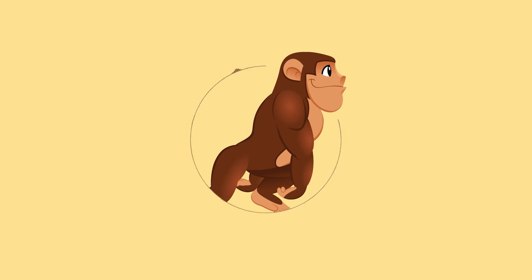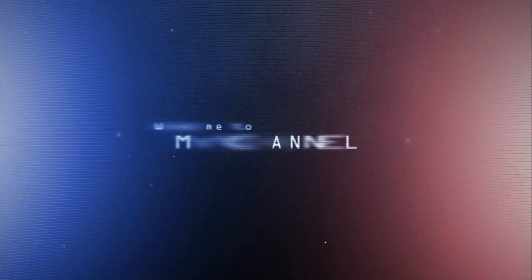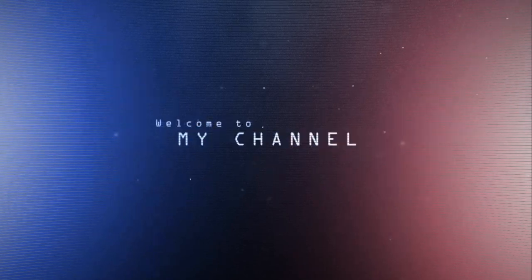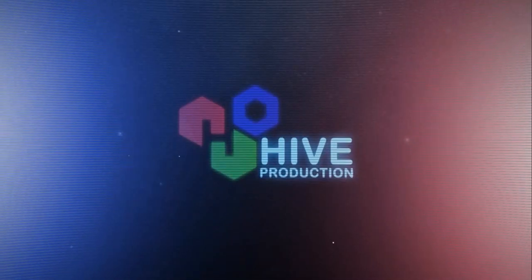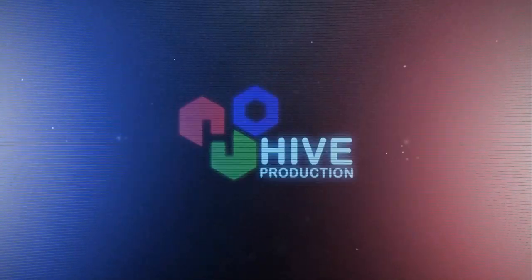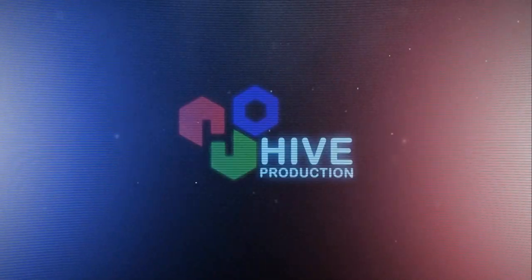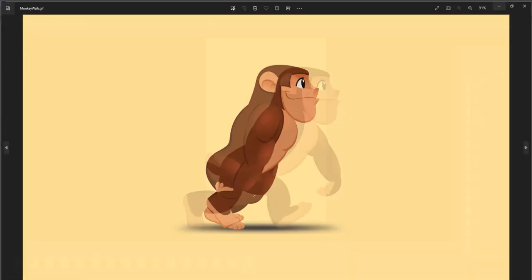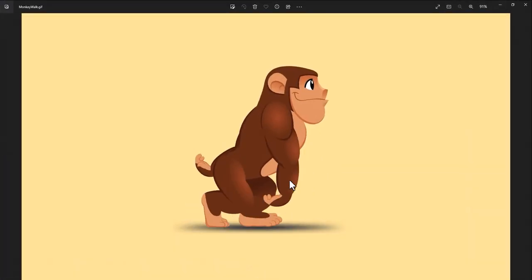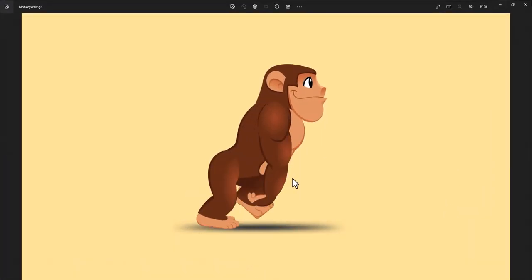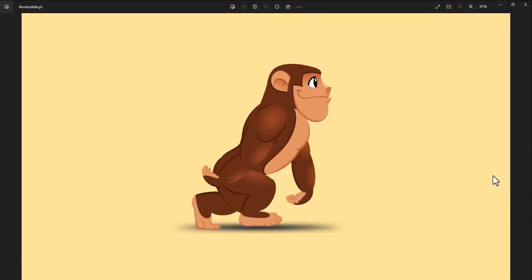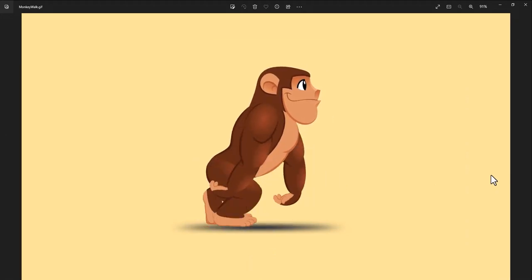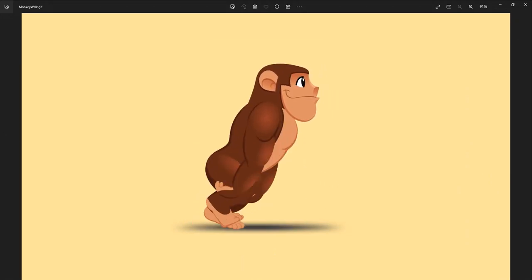Hello guys, welcome to iFRODUCTION. In this video, we are going to create an amazing walk cycle sequence animation in Adobe Photoshop. So let's get it started.